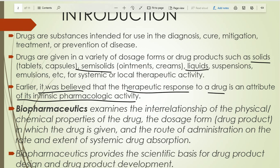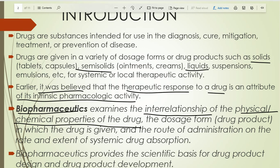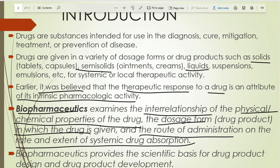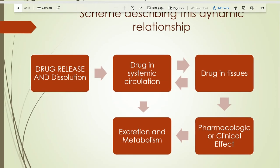Biopharmaceutics examines the interrelationship of the physical and chemical properties of the drug and the dosage form in which the drug is given, and the route of administration, on the rate and extent of systemic drug absorption. Biopharmaceutics provides the scientific basis for drug product design and drug product development.